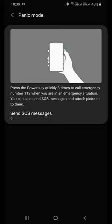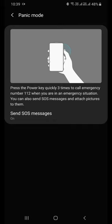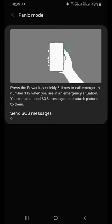If you click three times your power button, an emergency message will go to the person whom you have set on this particular feature. Let's learn how to enable that.